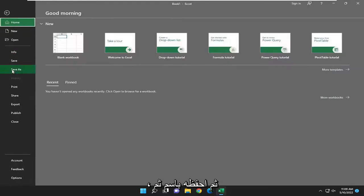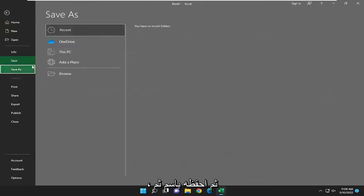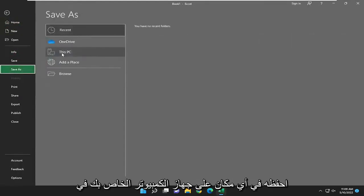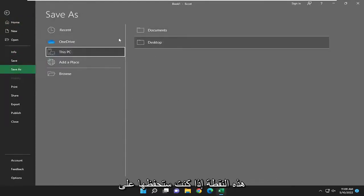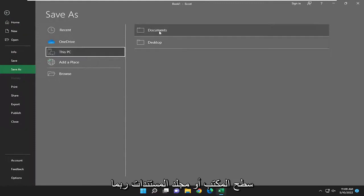Select file, then save as, and then save it to anywhere on your computer at this point. You're going to save it to desktop or documents folder perhaps.